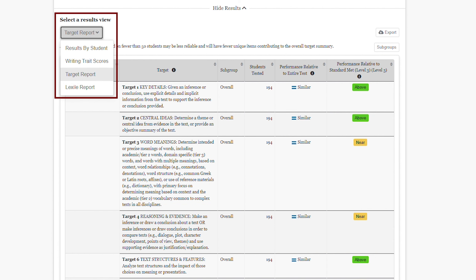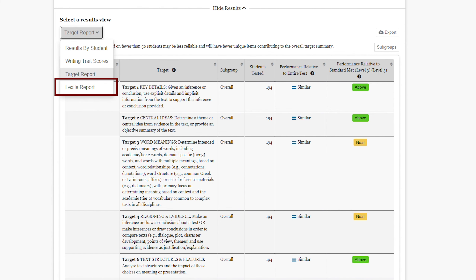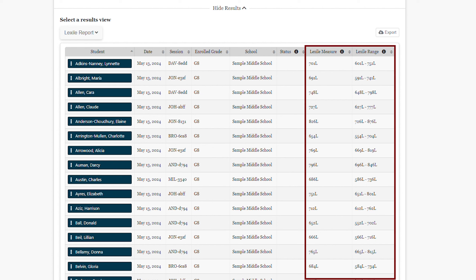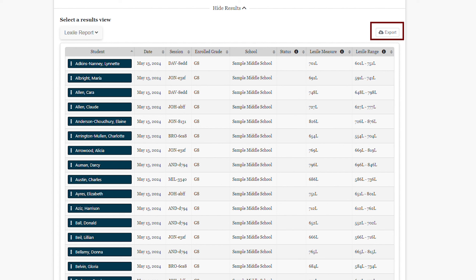We also have the Lexile report view available for ELA — this would be Quantile if we had the math summative selected. Here, we can see the Lexile measure and Lexile range. As always, I can export these results at any time by selecting the Export CSV button, which will download a CSV file to my desktop.